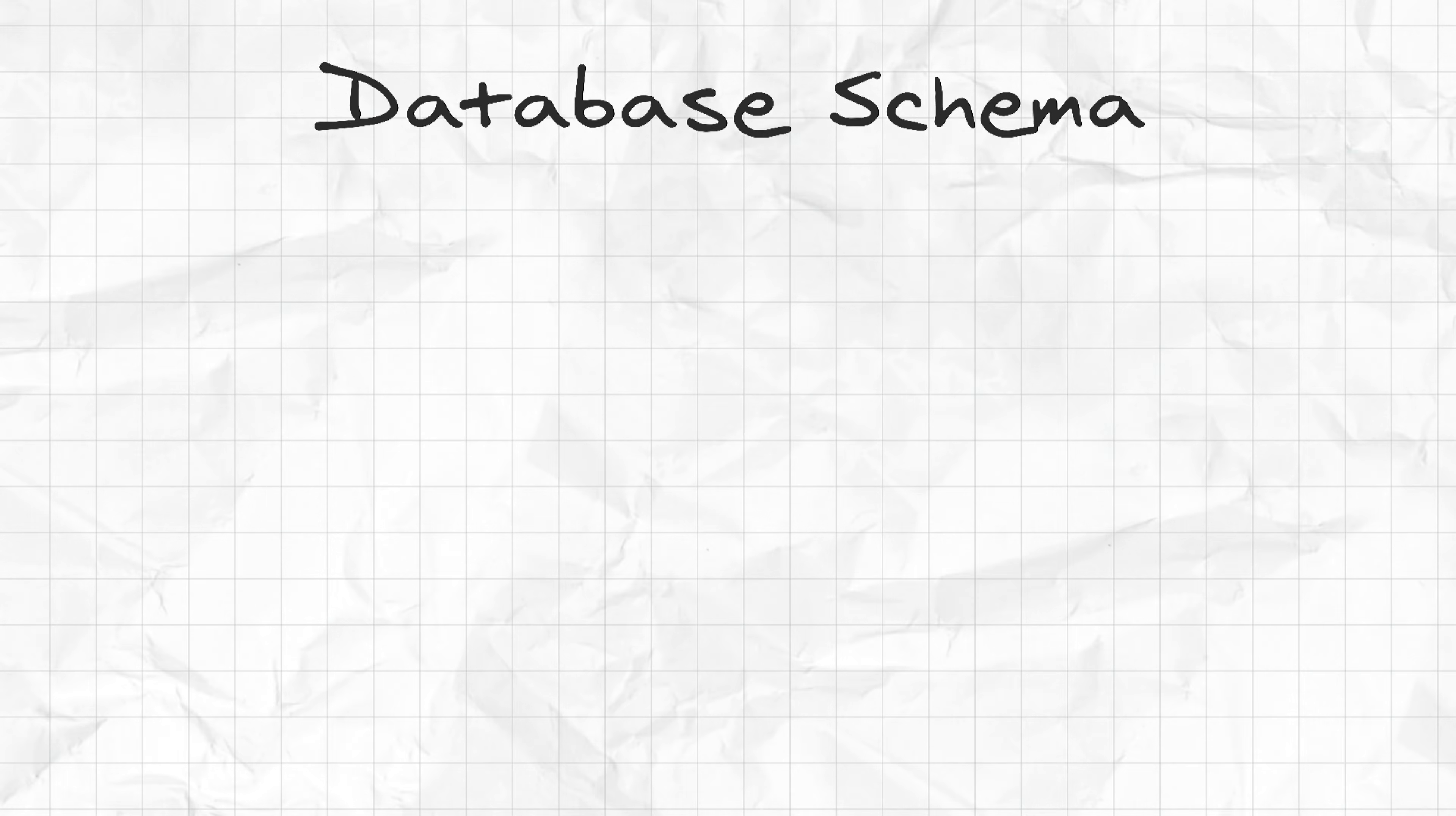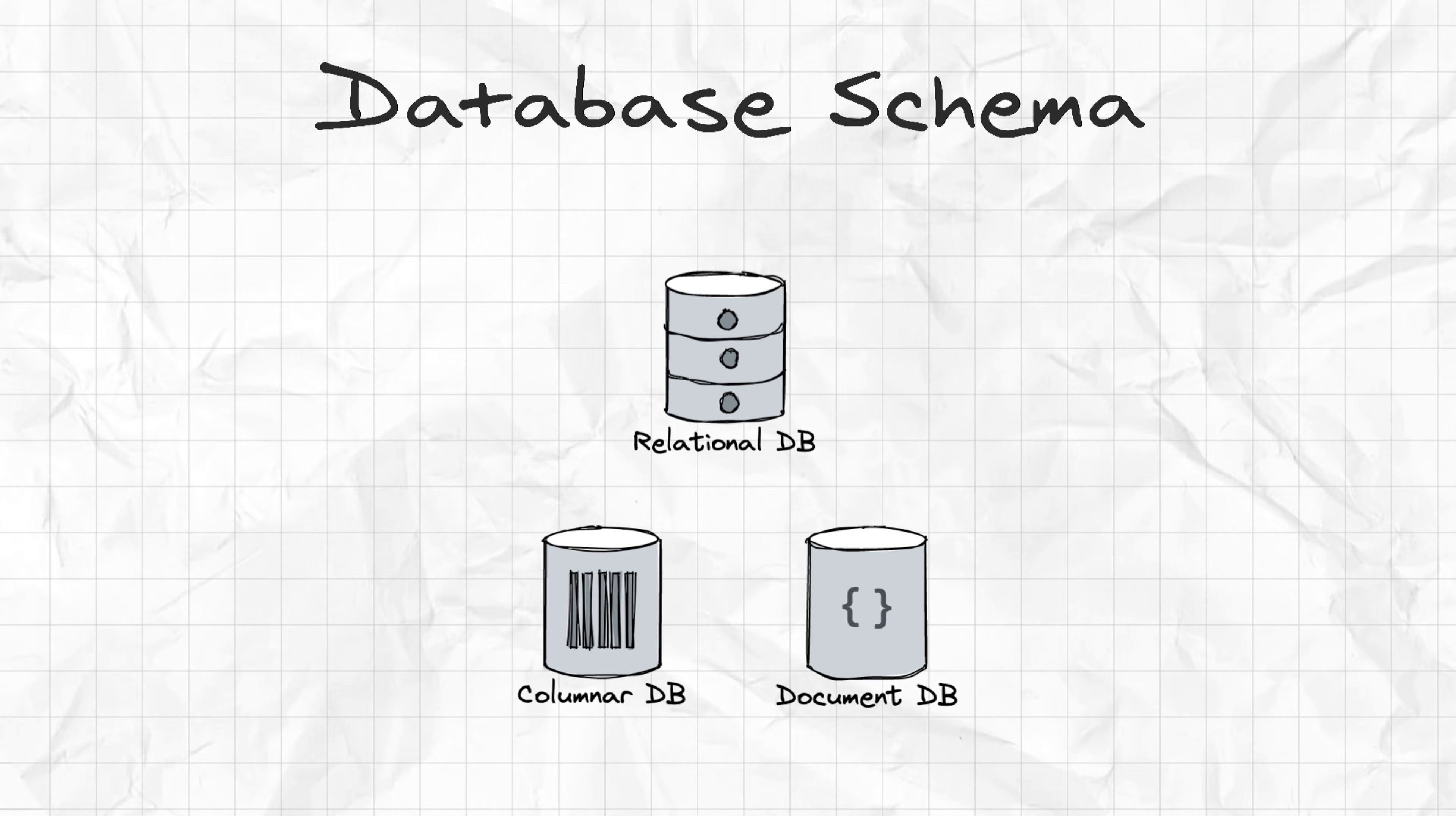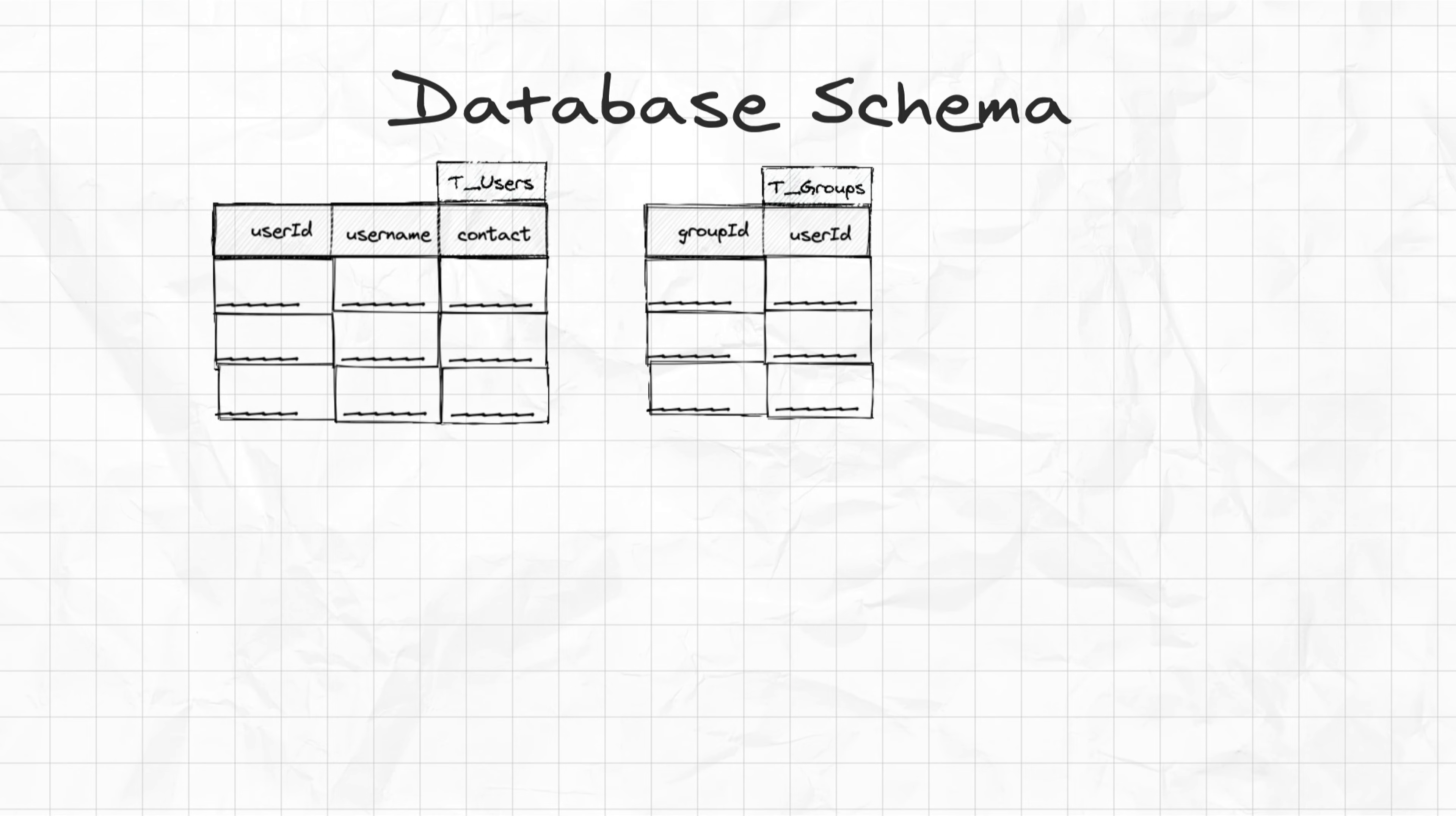So let's move on to the database schema. Now the choice of database here can be RDBMS, since we are dealing with more relations here. But again, based on the situation, we can have a hybrid database with NoSQL in some cases, which I kind of mentioned earlier. So speaking of database schema, we'll have users with fields user ID, username, and say maybe contact number. And then we'll have groups, and each group will have its own group ID and the user ID of the user part of that group.